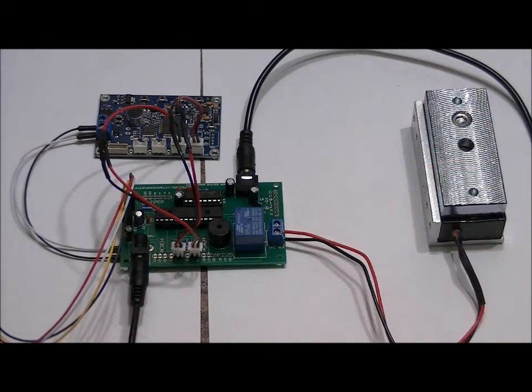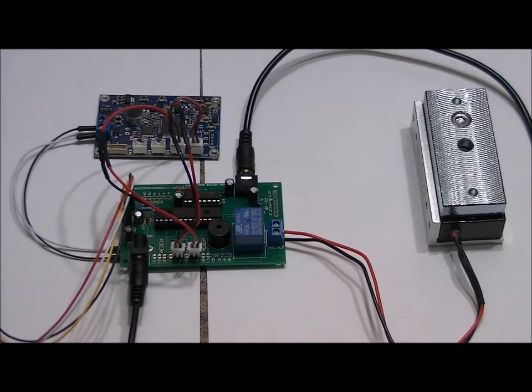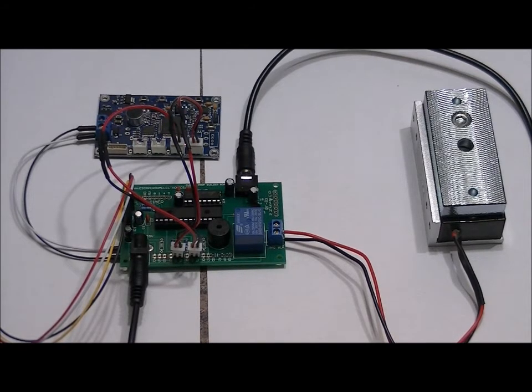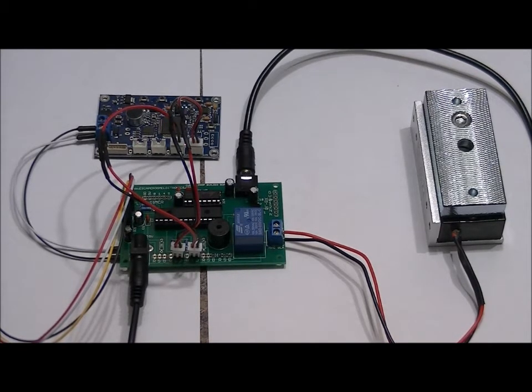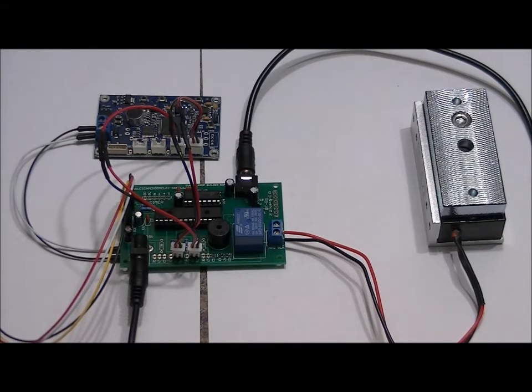So if you say the two passwords in order, if you say them backwards, it'll still say okay, say the second password. But if you say them in the correct sequence, he says okay, bub, you can come in and door's unlocked.